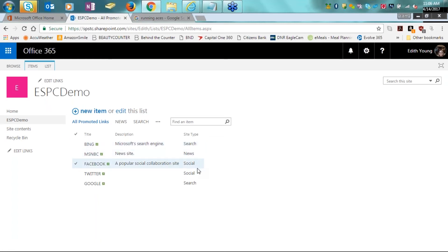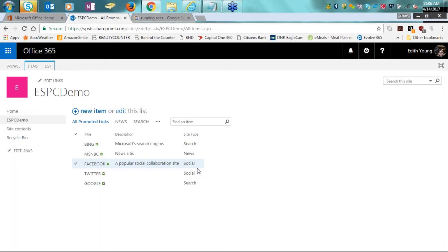And what I did is I used the choice column. And you'll see how when I go out of this, that choice column has these selections of search, news, or social. This helps maintain consistency and it helps to prevent redundancies when individuals are trying to add further information and slice and dice their data within their list or their library.